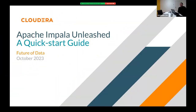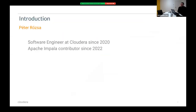Today I will talk about Apache Impala — it's a quick-start guide. We will walk through the history of Apache Impala, check the ecosystem and how different components connect to each other, walk through the architecture, and see a small demo about the latest features that Impala supports.